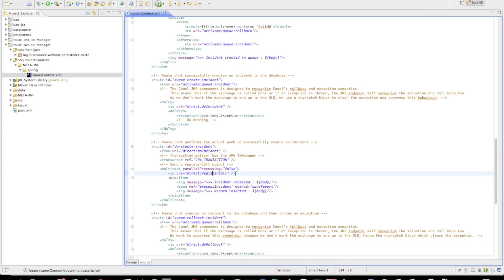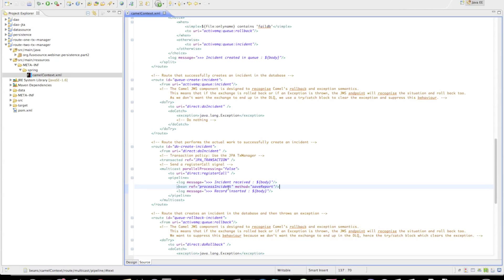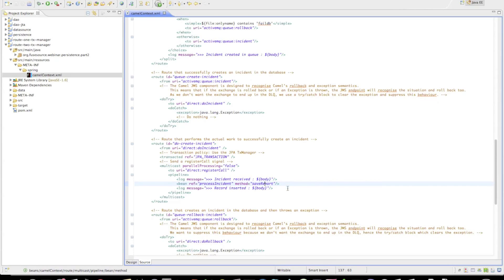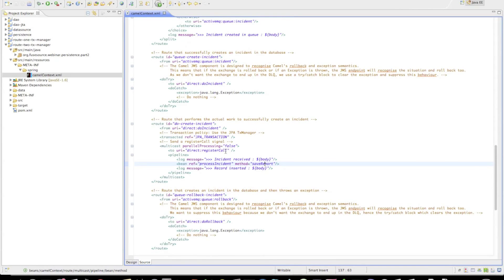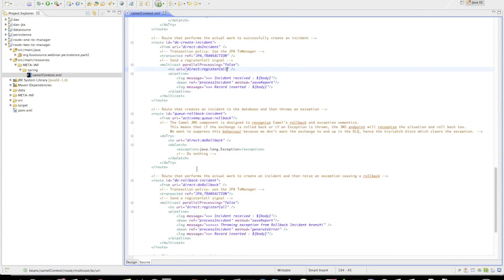We first send to a direct endpoint which is behind a JMS transaction, which we'll see in a second. We then execute a pipeline which persists a record on the database by calling out to a bean and using JPA. So let's check out this register call block.